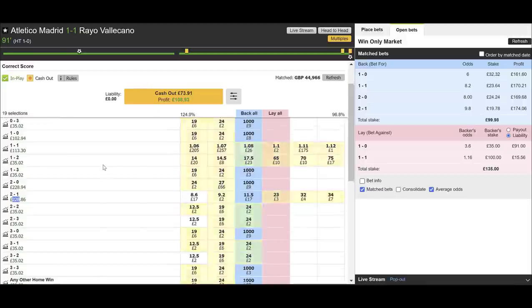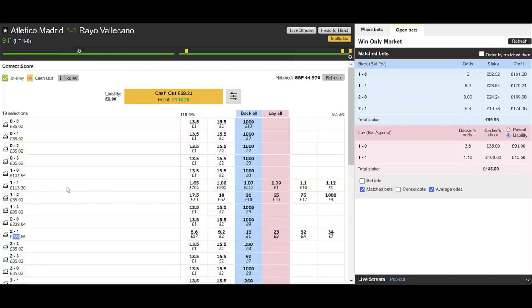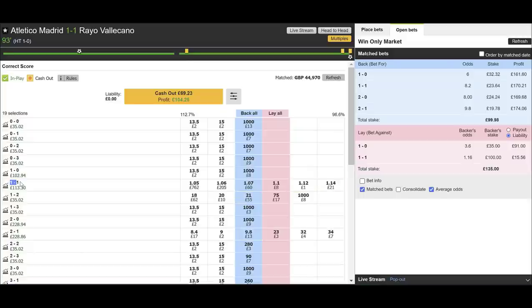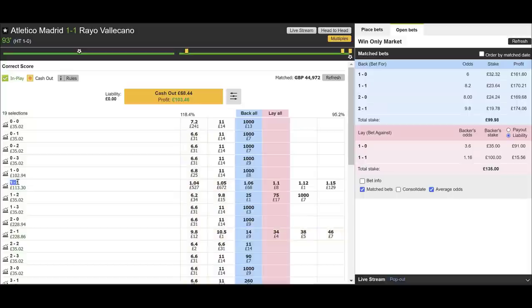If this finishes 1-1 we're going to make £113. If somehow Vallecano nick it we'd only make £35, but if Atletico can nick a winner we'd leverage profit up to £228. This is pretty much done though. A good example of how you saw how we picked out the target scorelines — we forecast a low-scoring Atletico win and covered the 1-1 thinking it was also a possibility, and that's come in. We forecast the Madrid win but they've failed to win, yet we've still made a profit.